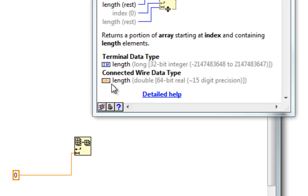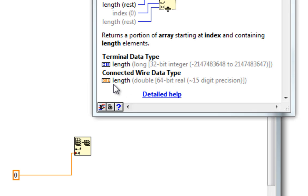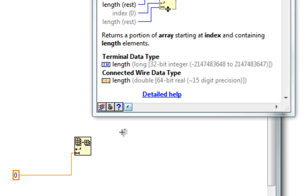I see in the context help some new information. The terminal data type is what the function expects. The connected wire data type is what I wired in. So the context help window is letting me know that I wired in a double and is coercing it to an I-32.